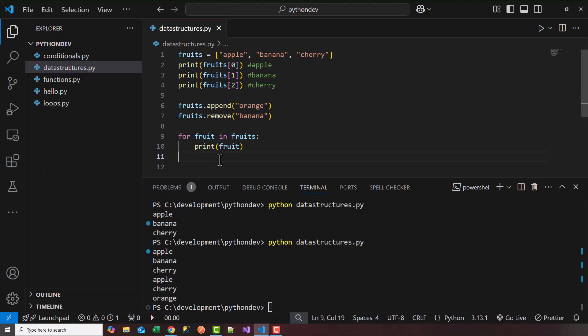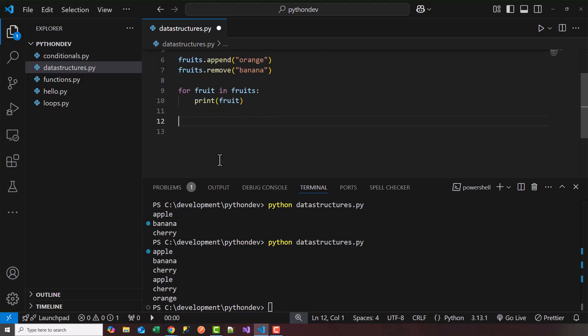Now, another data structure that's very useful in Python is something called a dictionary. A dictionary is like a dictionary of words. You look up the word to find the definition. And the word itself is a key of that dictionary.